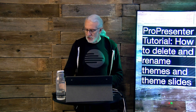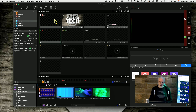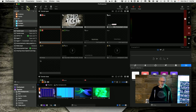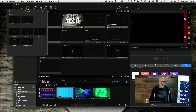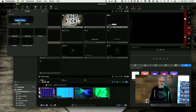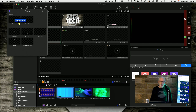So here we are. If you go up here to theme and you right-click on any theme, notice we've got an option to delete the theme. So I can just delete it from here.